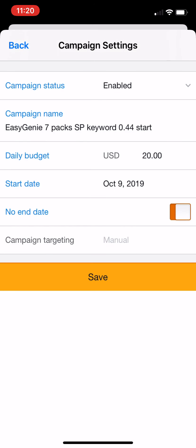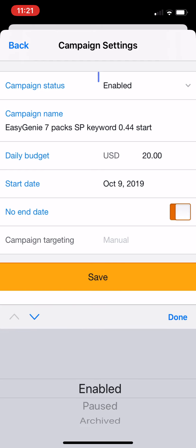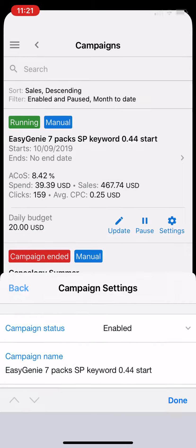So let's quickly take a look at settings and see what's available. Settings is just very basic — I could change the end date, I could pause it or discontinue it by selecting Campaign Status and changing that. I don't want to do that, so I'm just going to hit back.